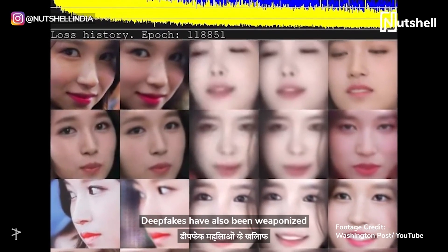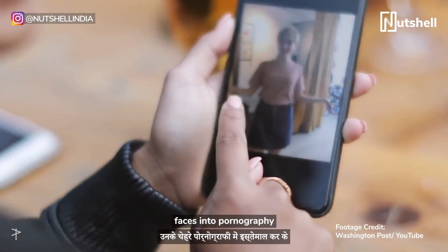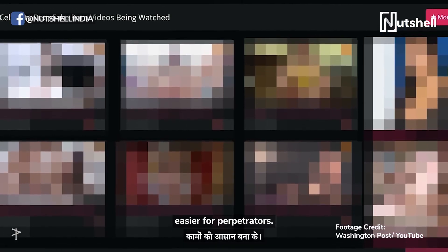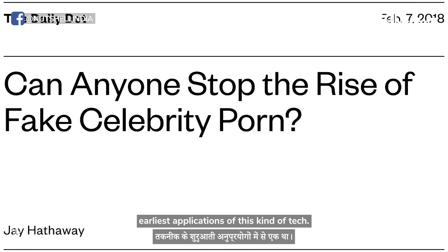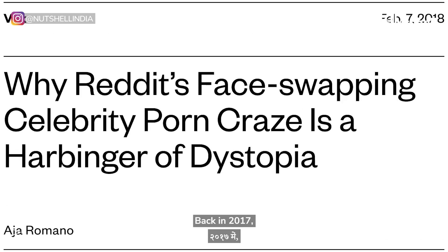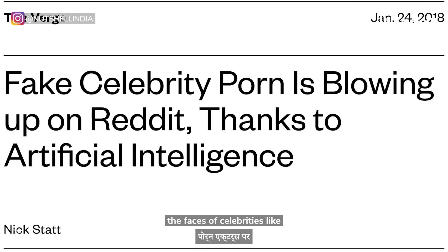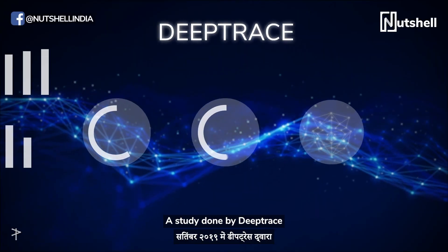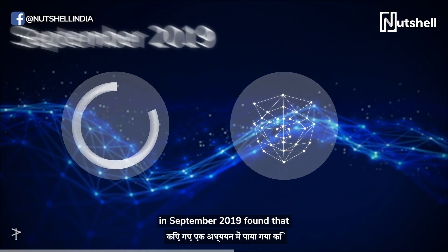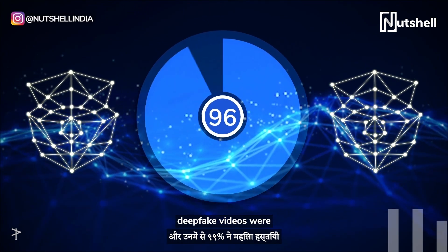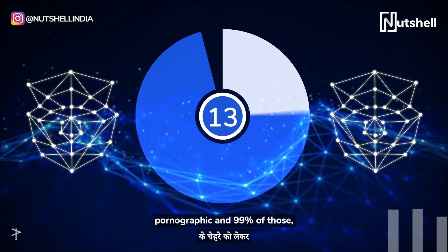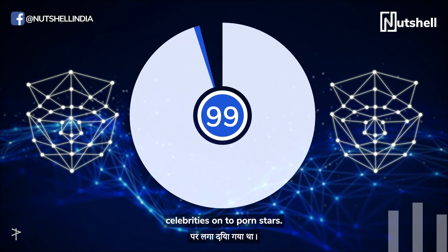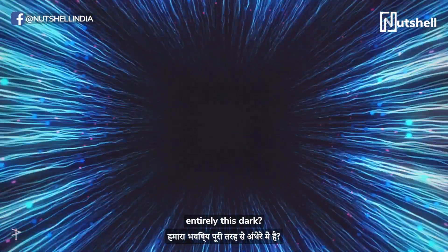Deepfakes have also been weaponized against women by morphing their faces into pornography, making acts of revenge porn easier for perpetrators. This was unfortunately one of the earliest applications of this kind of tech. Back in 2017, a Reddit user morphed the faces of celebrities like Taylor Swift and Scarlett Johansson onto porn actors. A study done by DeepTrace in September 2019 found that a staggering 96% of deepfake videos were pornographic, and 99% of those mapped faces from female celebrities onto porn stars.